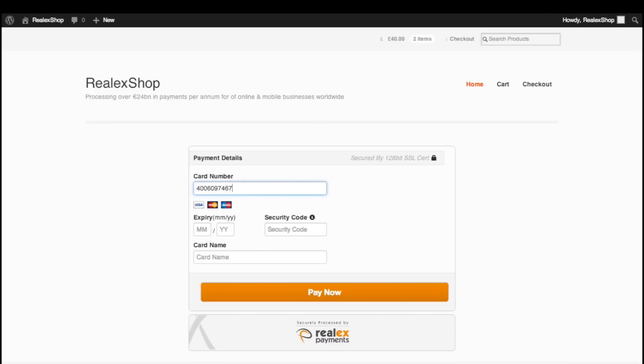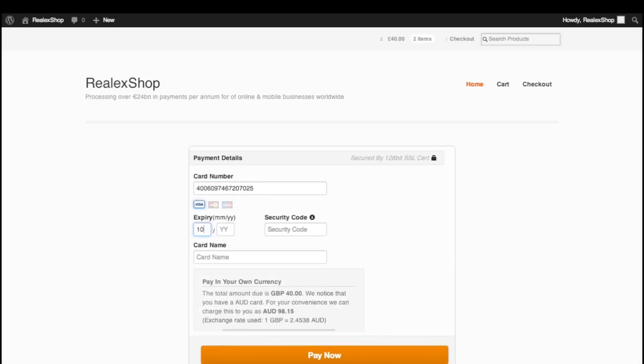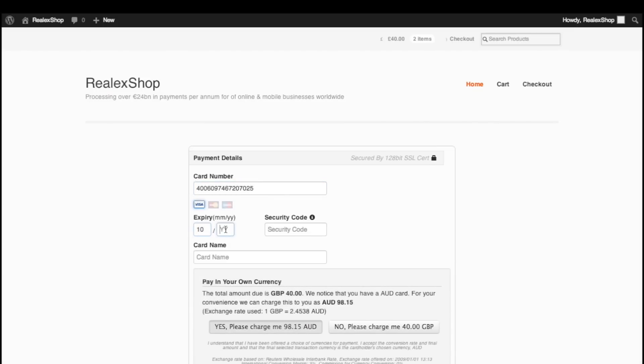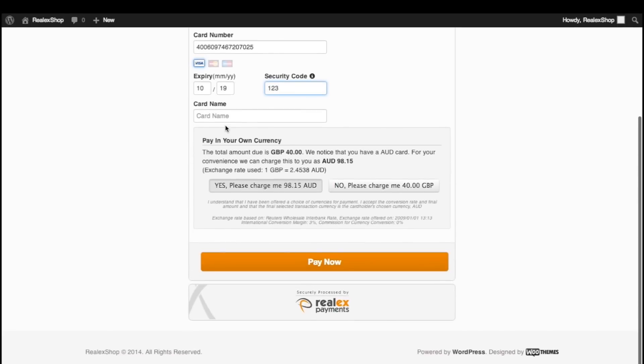Once we enter our card number, the payment page checks the currency of the card and whether it's possible to allow the customer to checkout in that currency. The customer is presented with the most current exchange rate and given the choice of which currency to complete the transaction in.